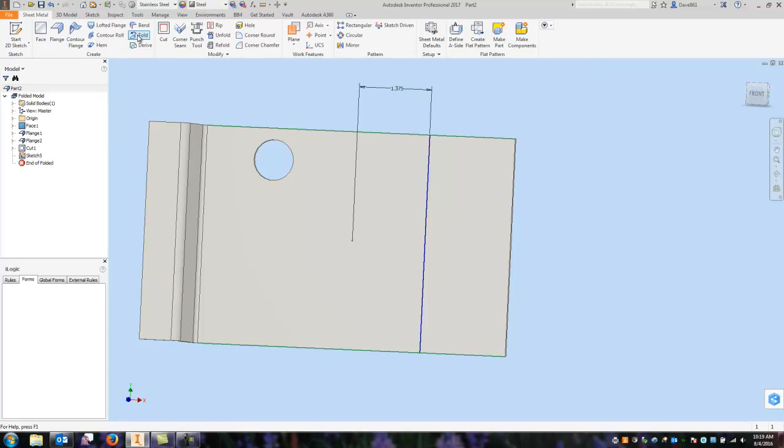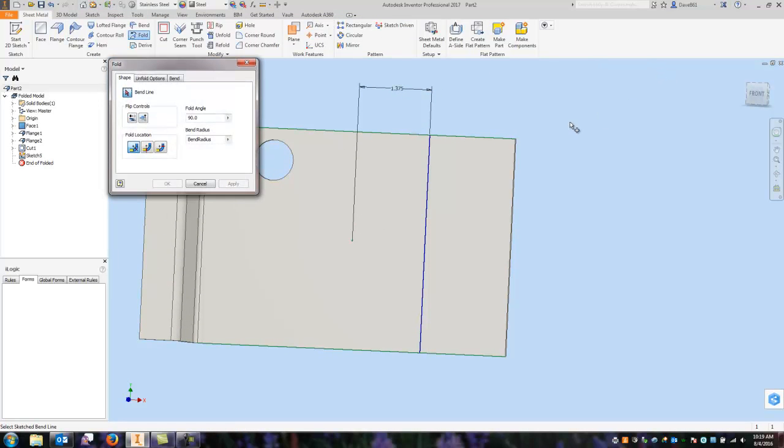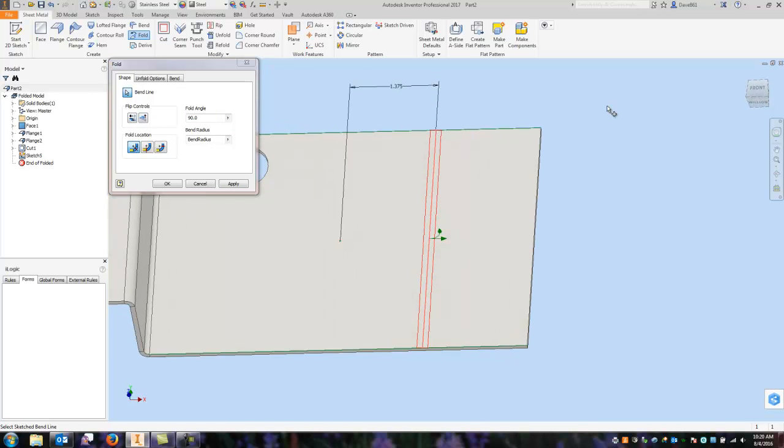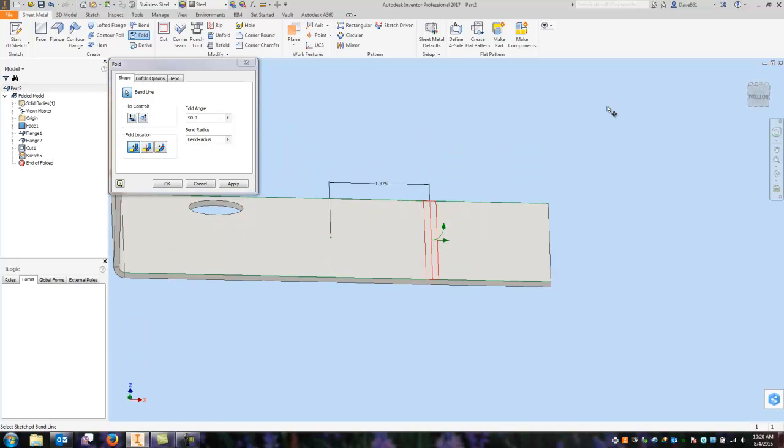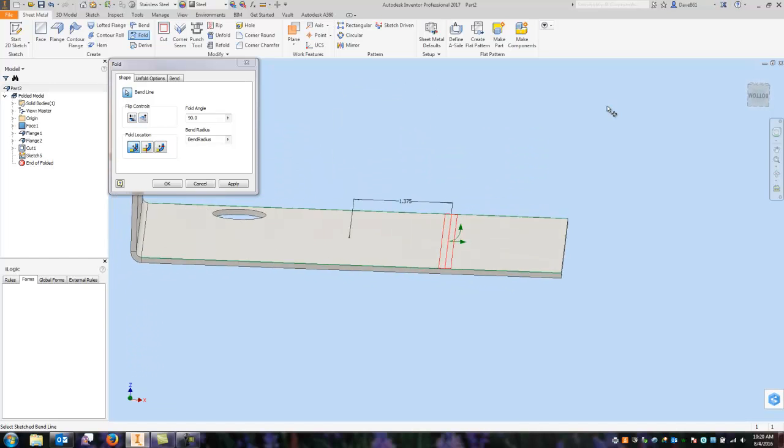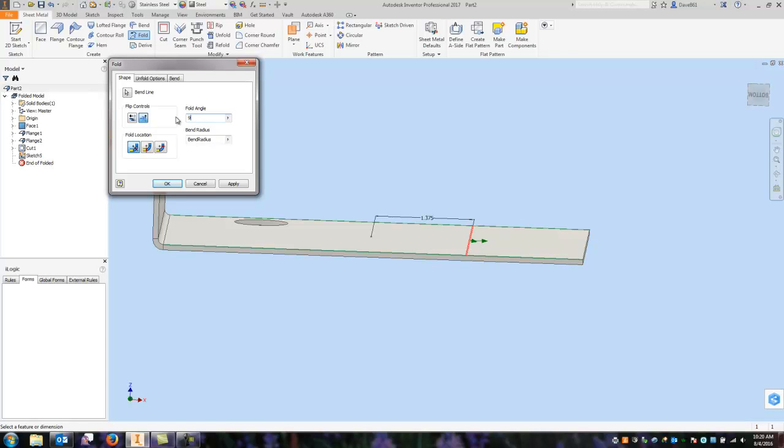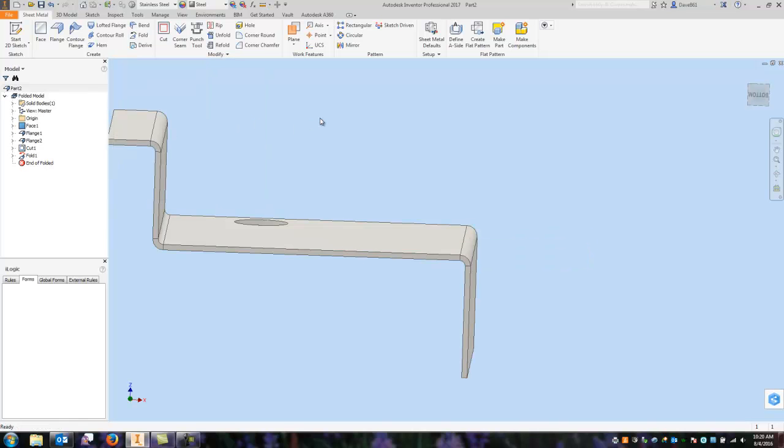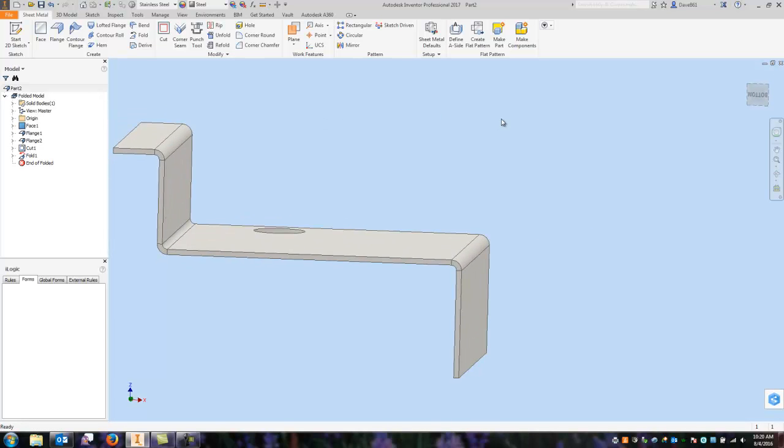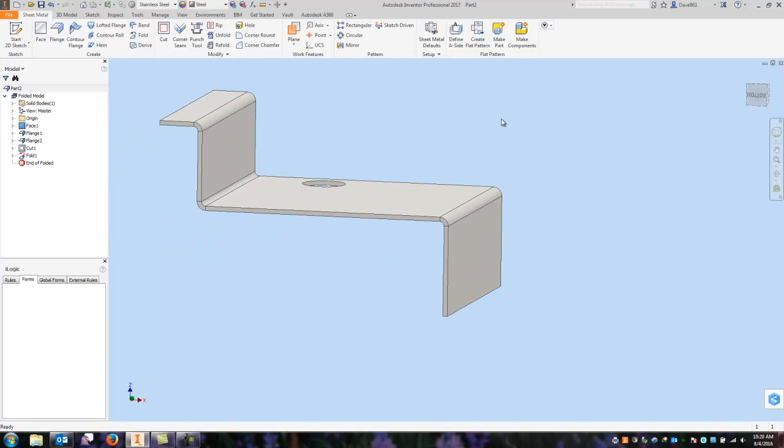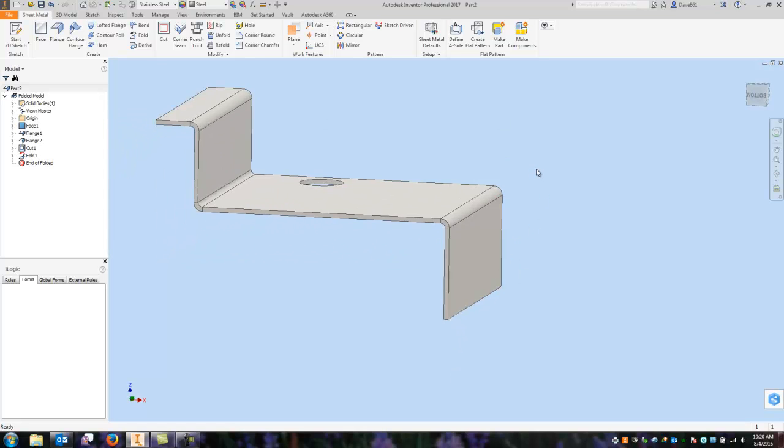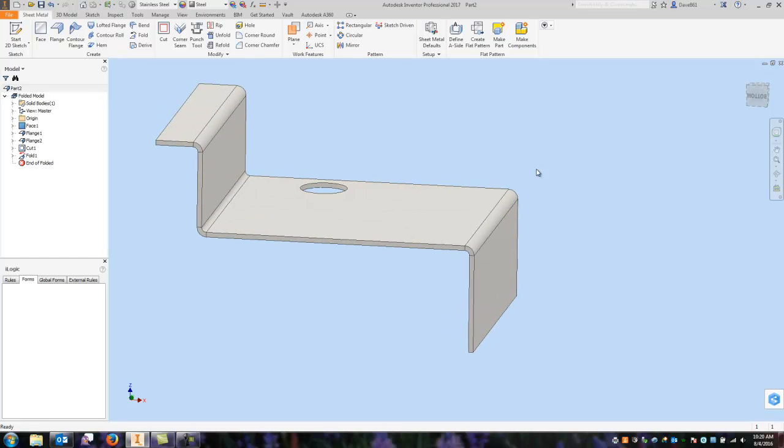And I'm going to come here to the fold. I'm going to choose my sketch line. And you're going to see that it gives me an indicator. And on this indicator, I can change the direction of the bend. Up or down, I can change the angle. If I want to go 45 degrees, but right now I'm just going to say 90 degrees. And again, you can change the fold location. I'm going to leave it at the default. And we're going to say okay. So right now I've got a fold on the sketch line that I placed.